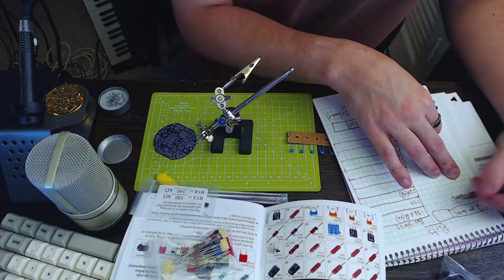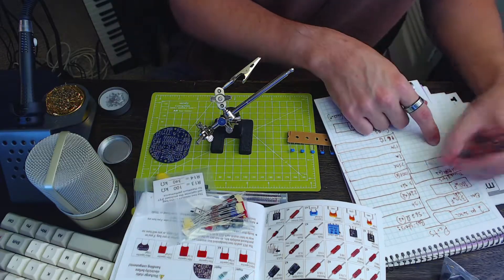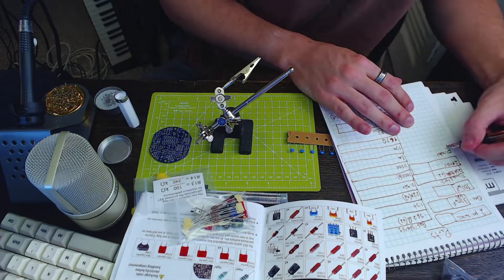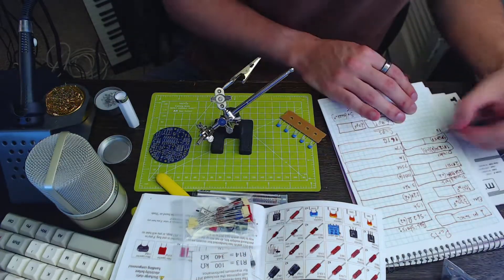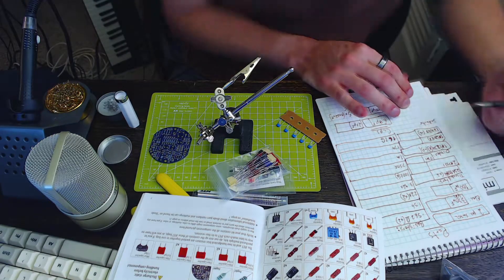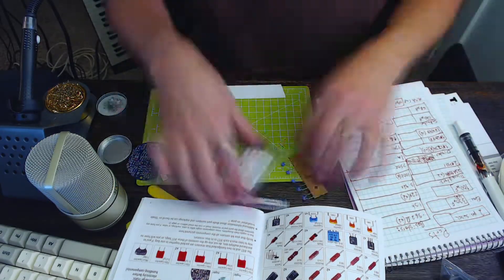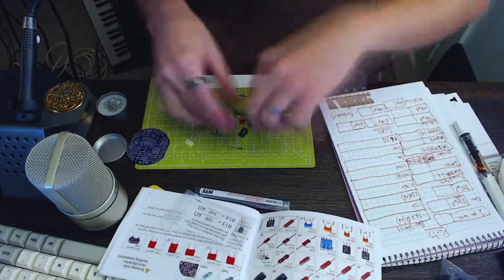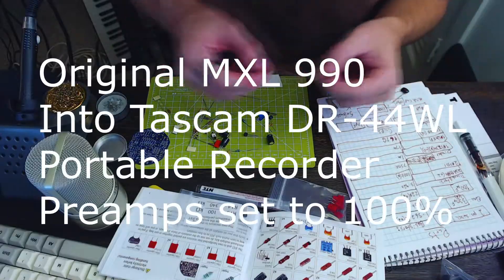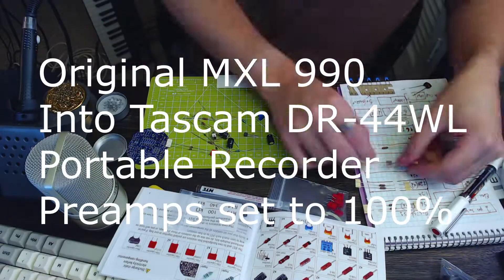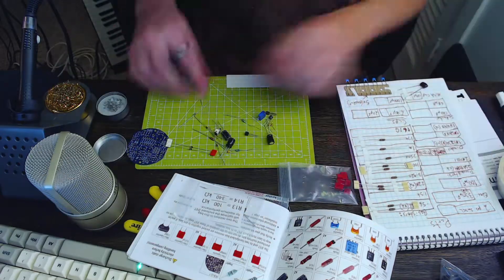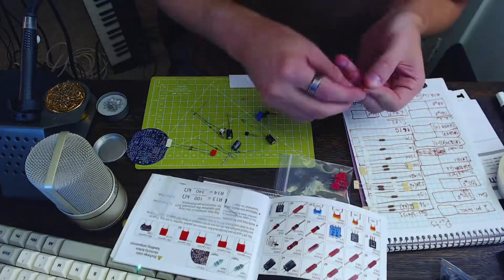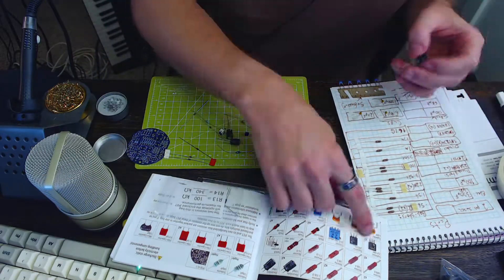First you're going to hear the MXL 990 unmodded into the TASCAM portable recorder with the preamps turned up all the way. So it's just the room noise and the microphone noise. So now you're going to hear the modded 990 with the same settings.